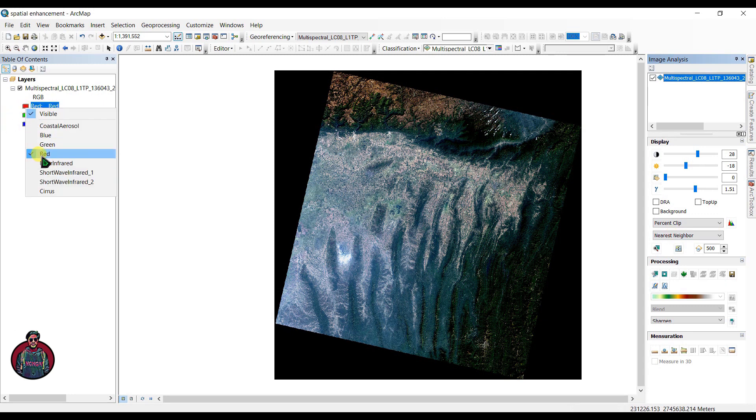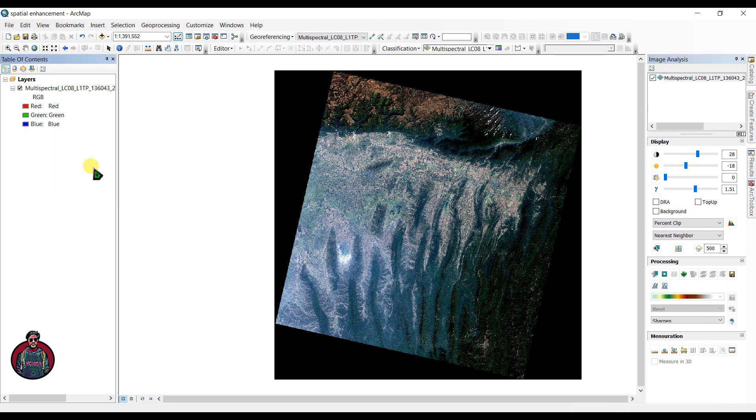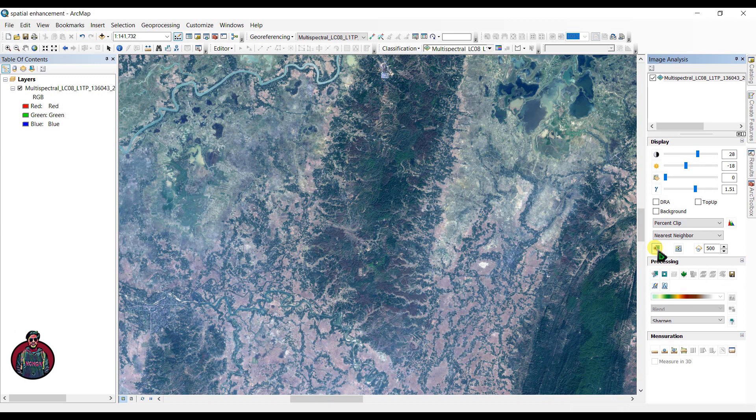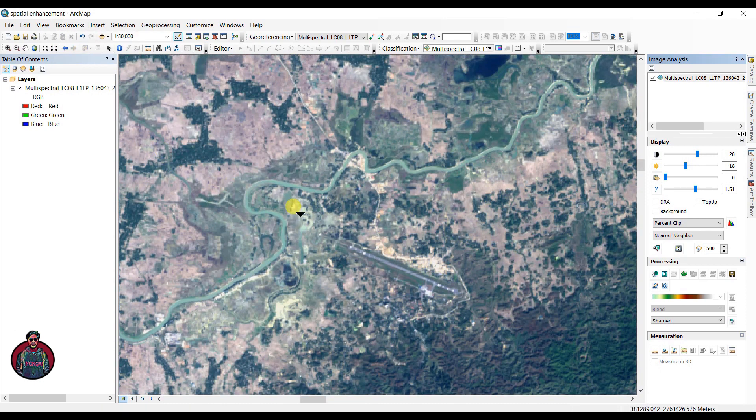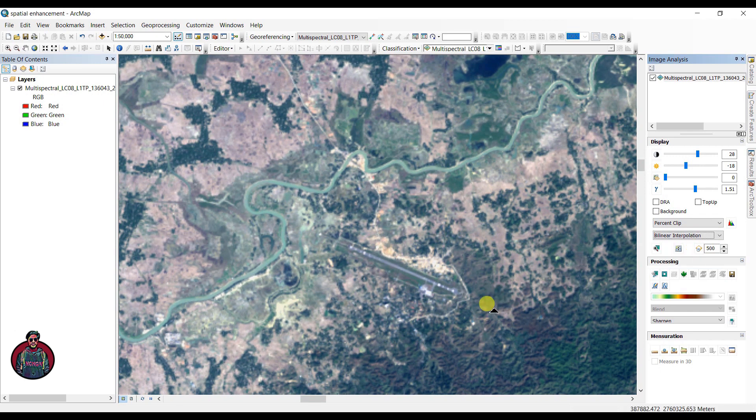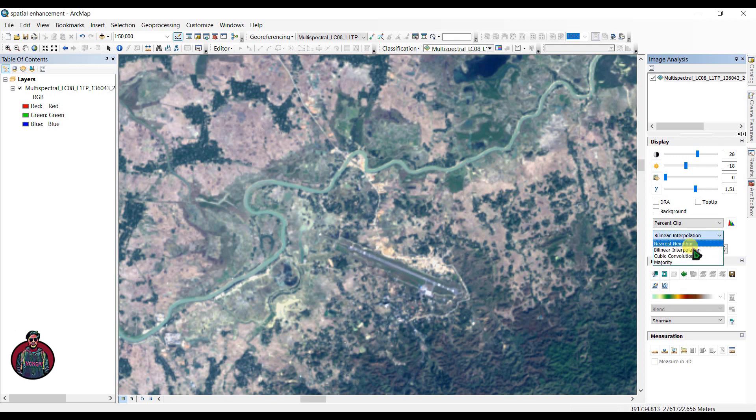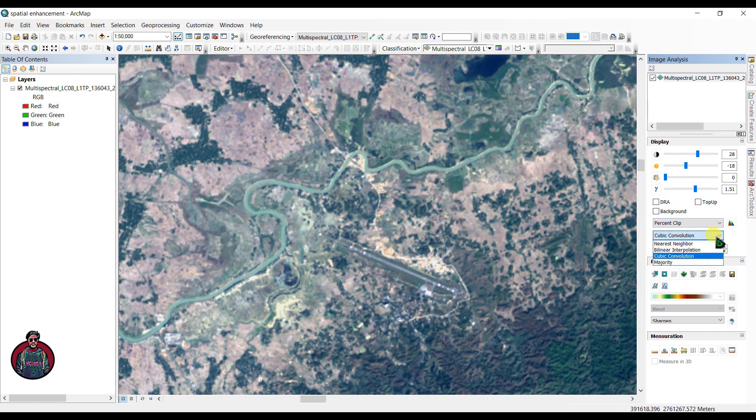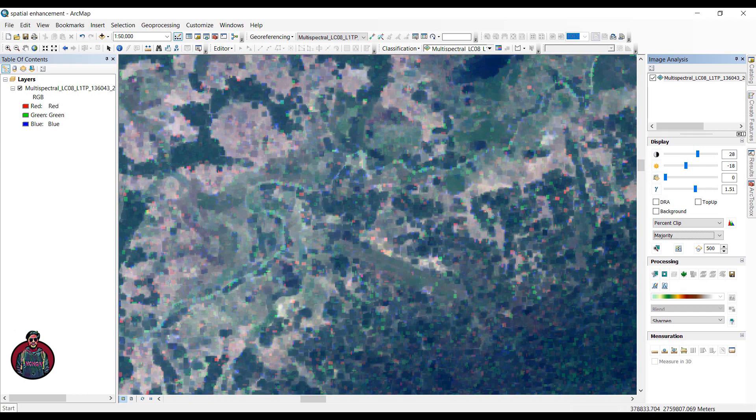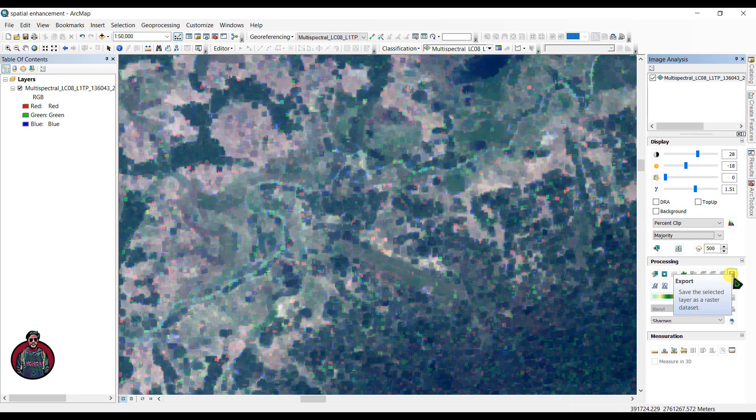We will start by changing the resampling technique in the image analysis window. First let's zoom to the raster resolution by clicking this file here. I have a bookmark of Seljuk Road and let's go to that for a better view. This drop down box will allow us to change the resampling method. The linear interpolation creates a smooth looking result, the cubic convolution creates a sharper looking image, and majority assigns the most common value within a specific filter window, smoothing the image. Changing the resampling technique in the image analysis window is temporary and you can save the changes by clicking export.